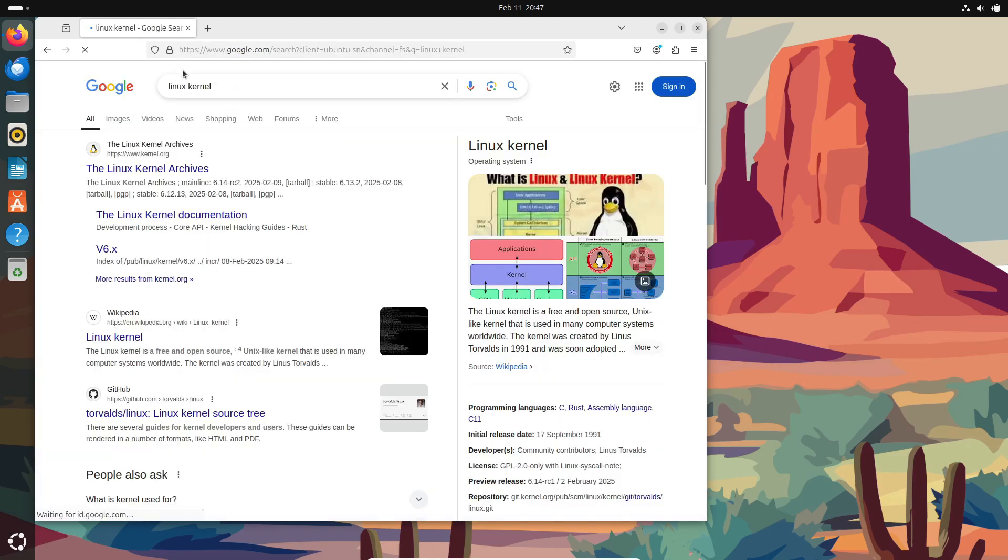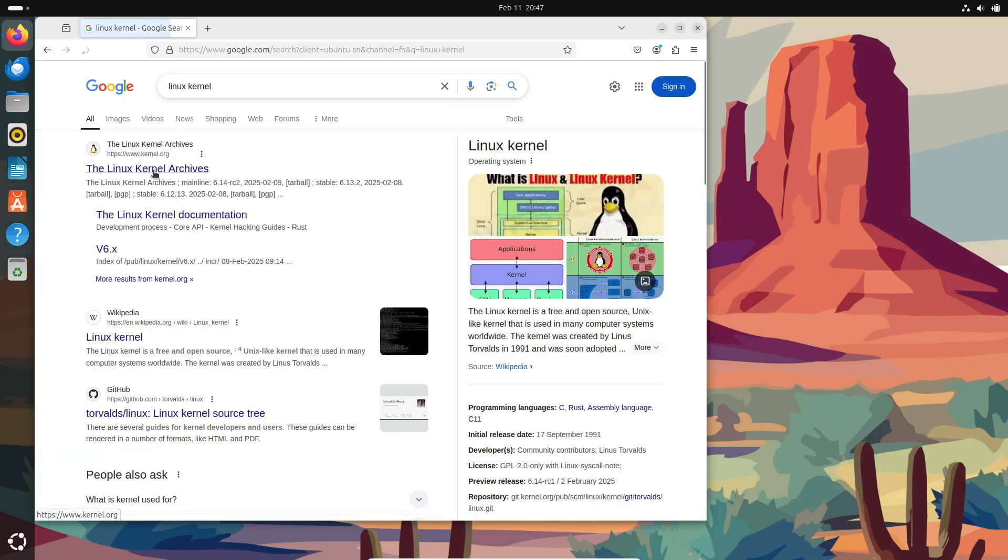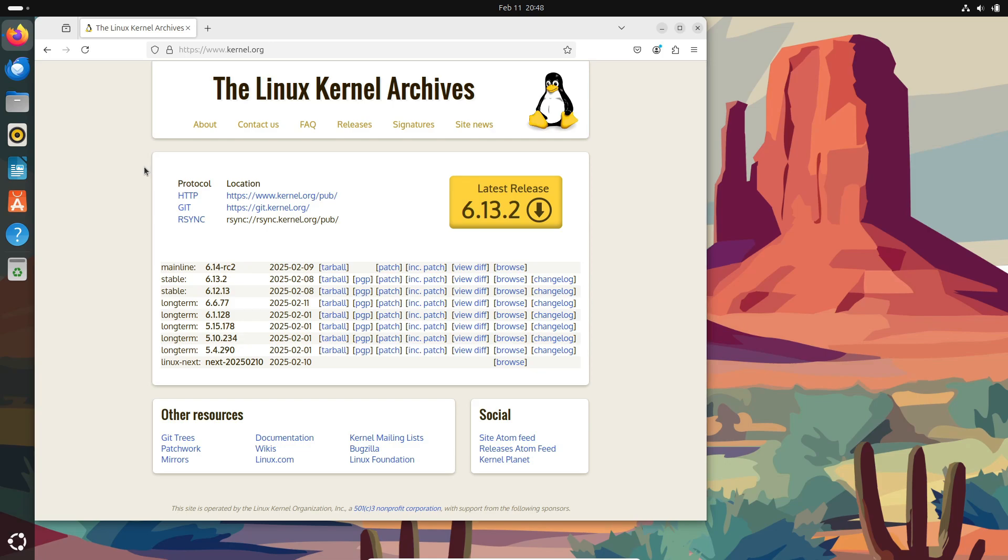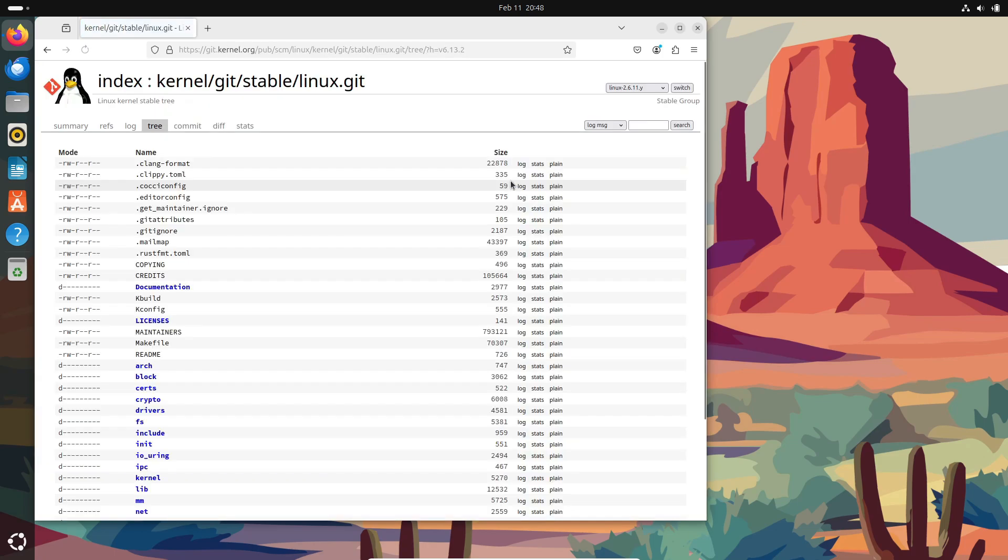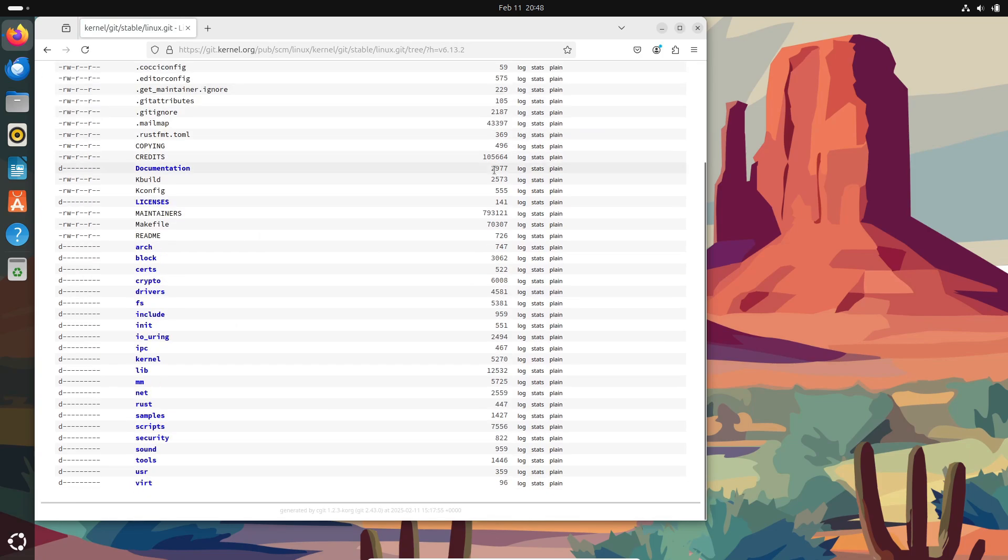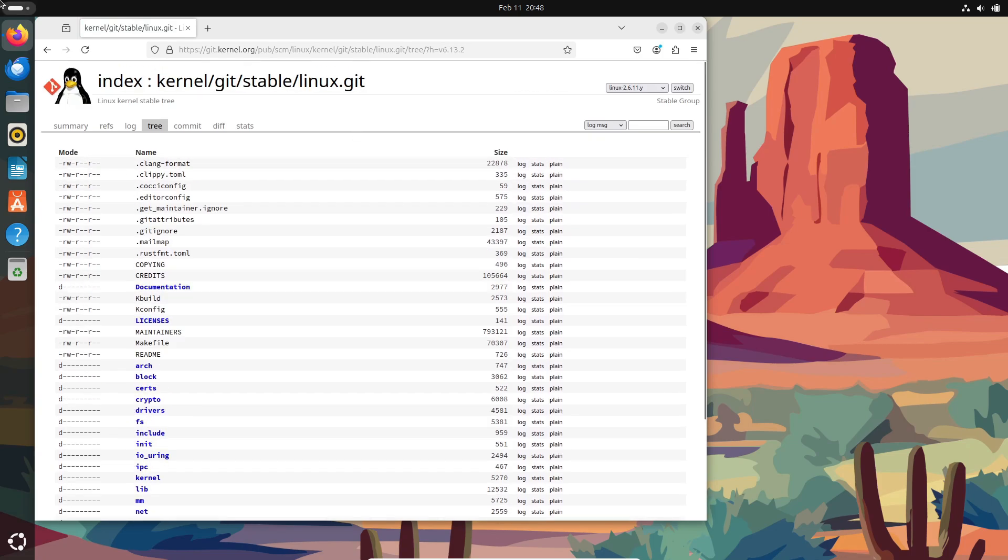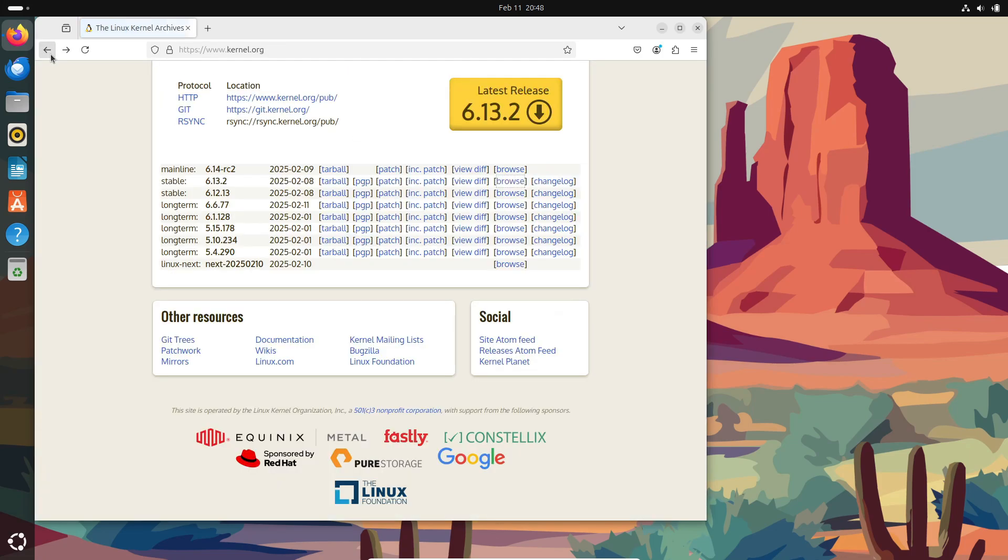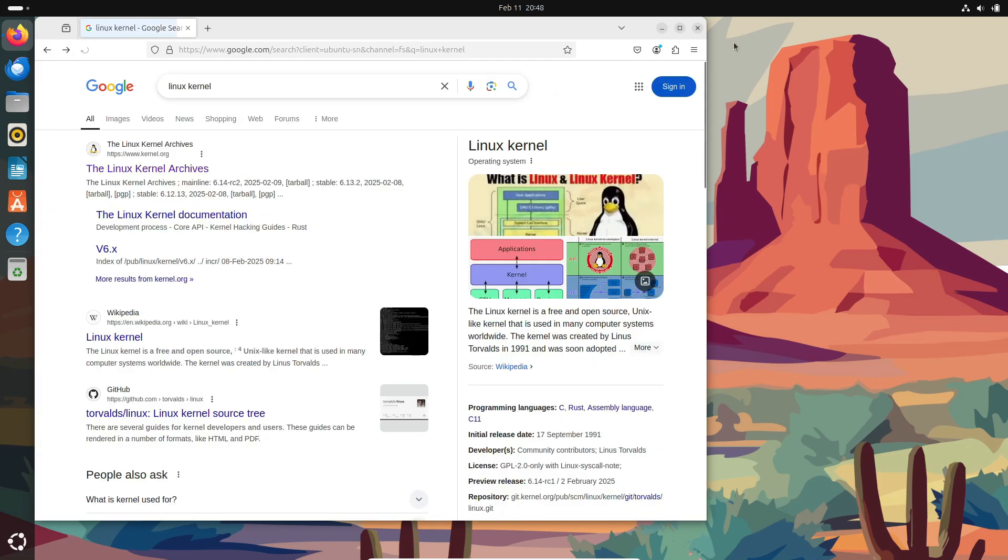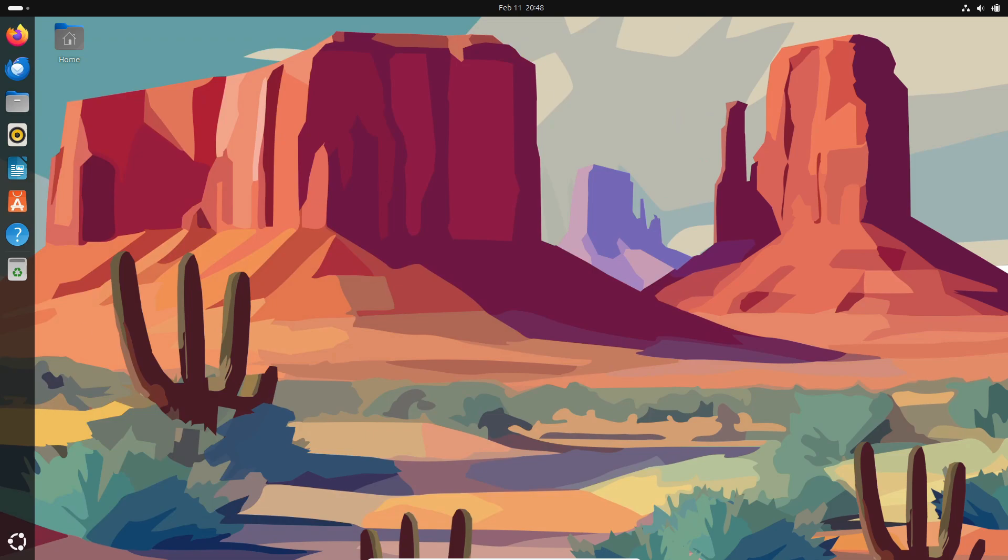All right, so that's our deep dive into the Linux kernel. I hope you found this explanation both interesting and enlightening on how operating systems really work under the hood. If you enjoyed this video, please give it a thumbs up, subscribe if you haven't already, and leave a comment down below with any questions or thoughts you have. Thanks so much for watching, and I'll catch you in the next video.